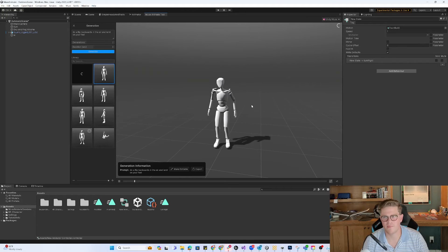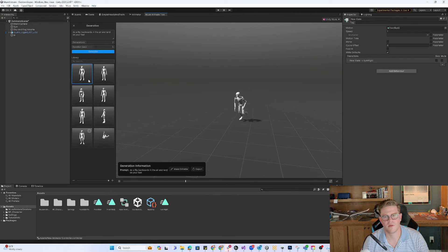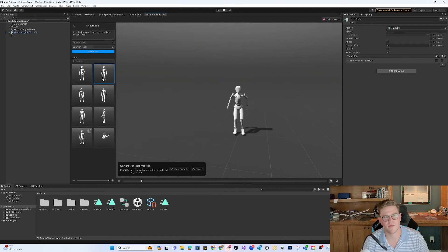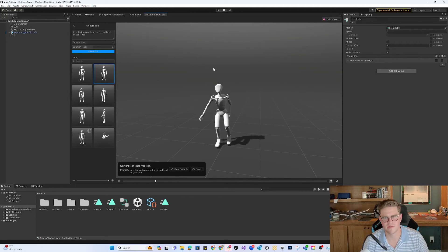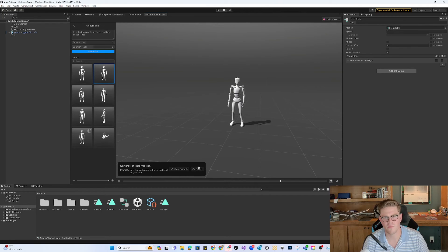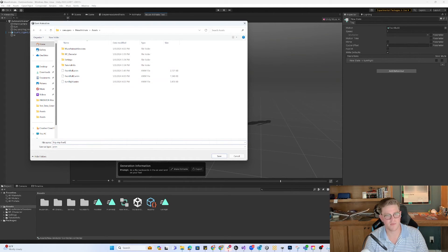I'm actually pretty happy with that. I might be asking a lot of the system to just do a backflip like that. Whoa, that was a cool animation, but not the closest. So I would say it's getting there. This is obviously a 1.0 release, so there's a lot of quirks to work through, but I'm happy enough with that that I'm going to say okay cool, let's export it. And let's call this 'a big step back.'